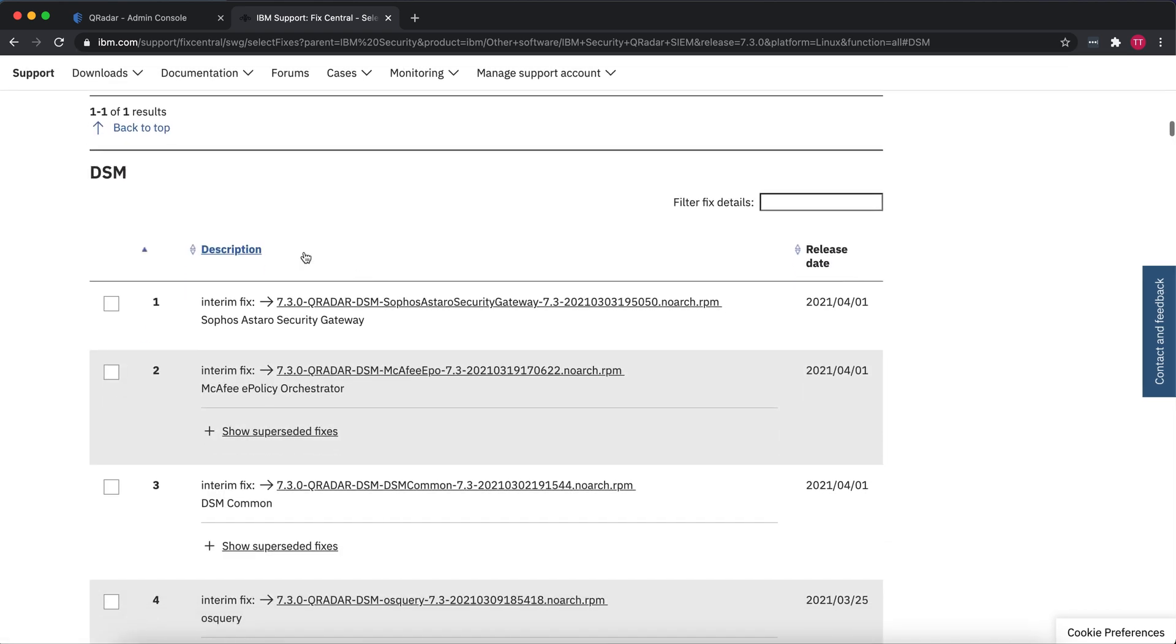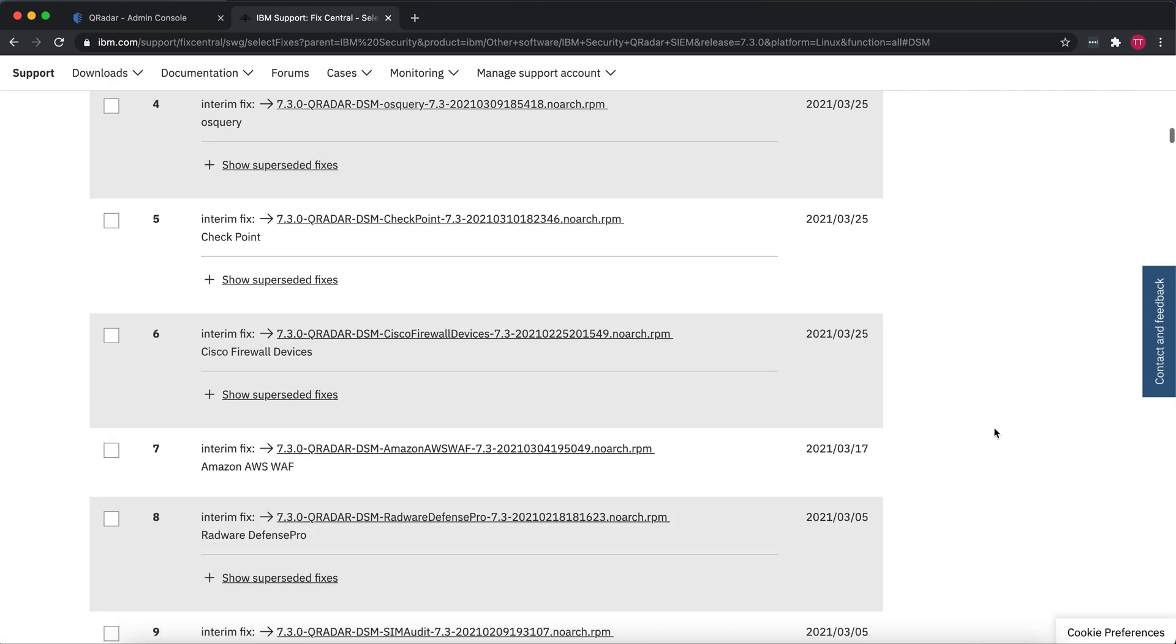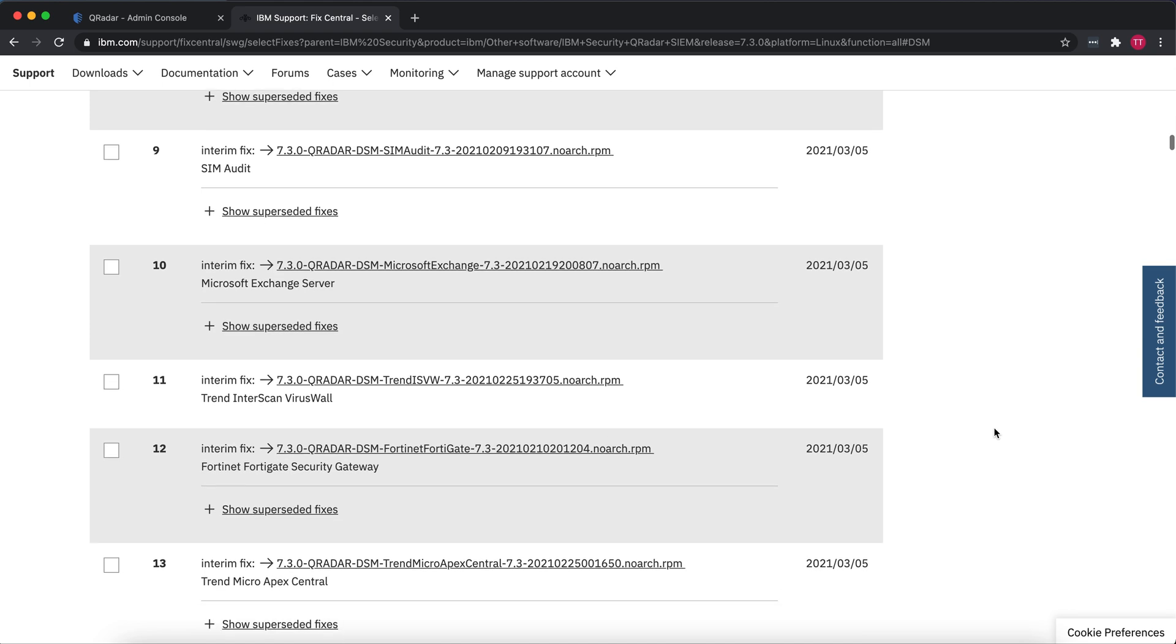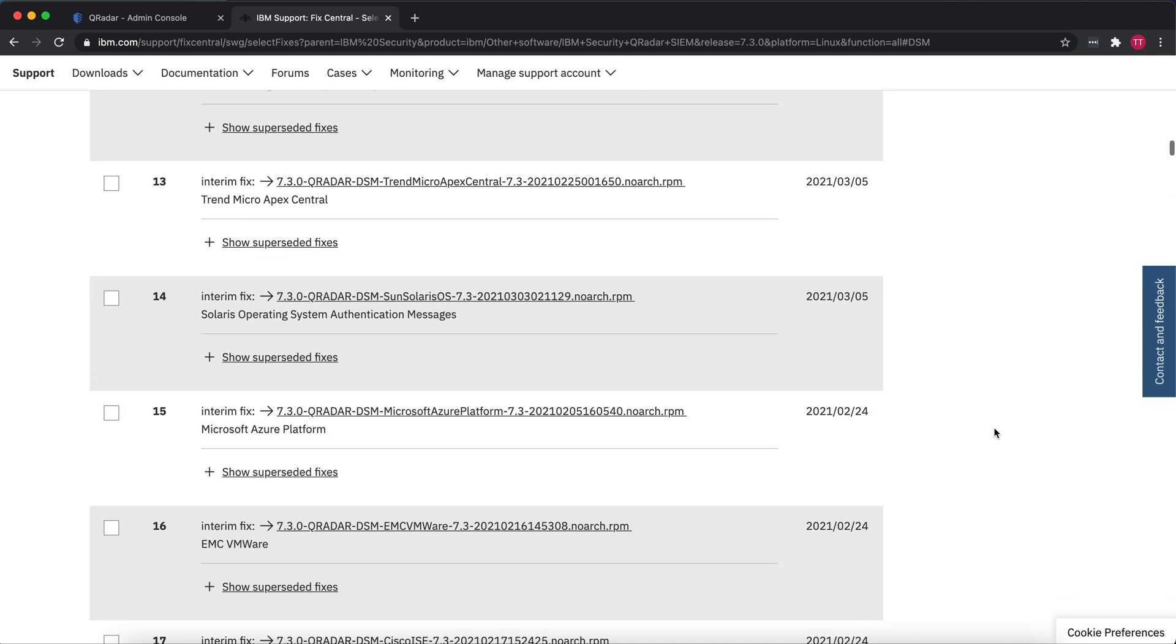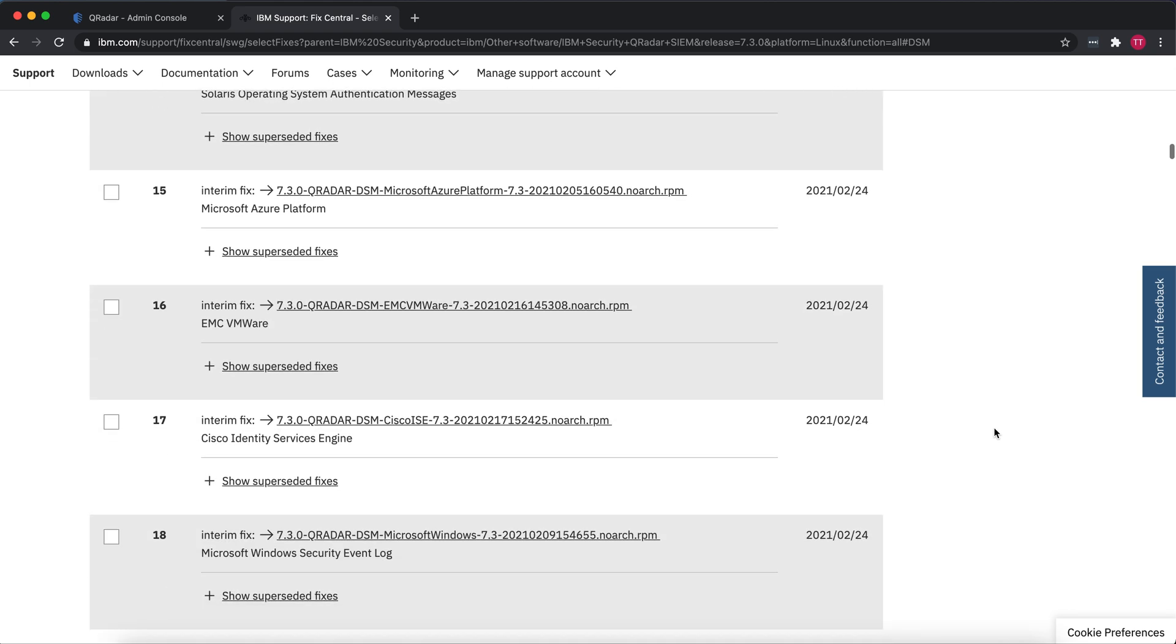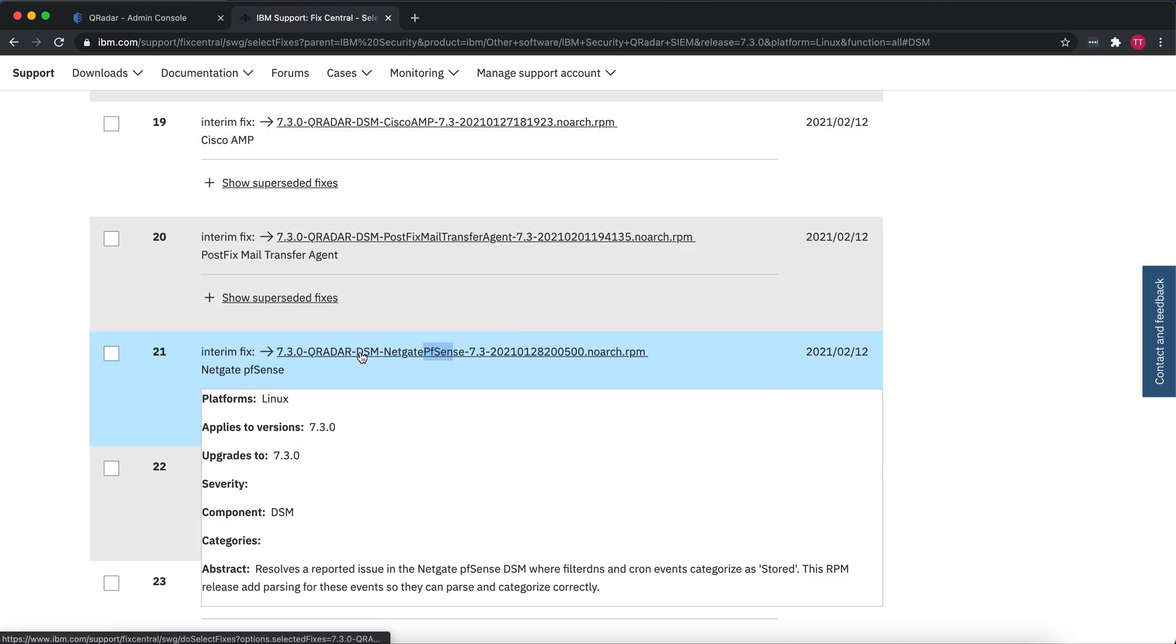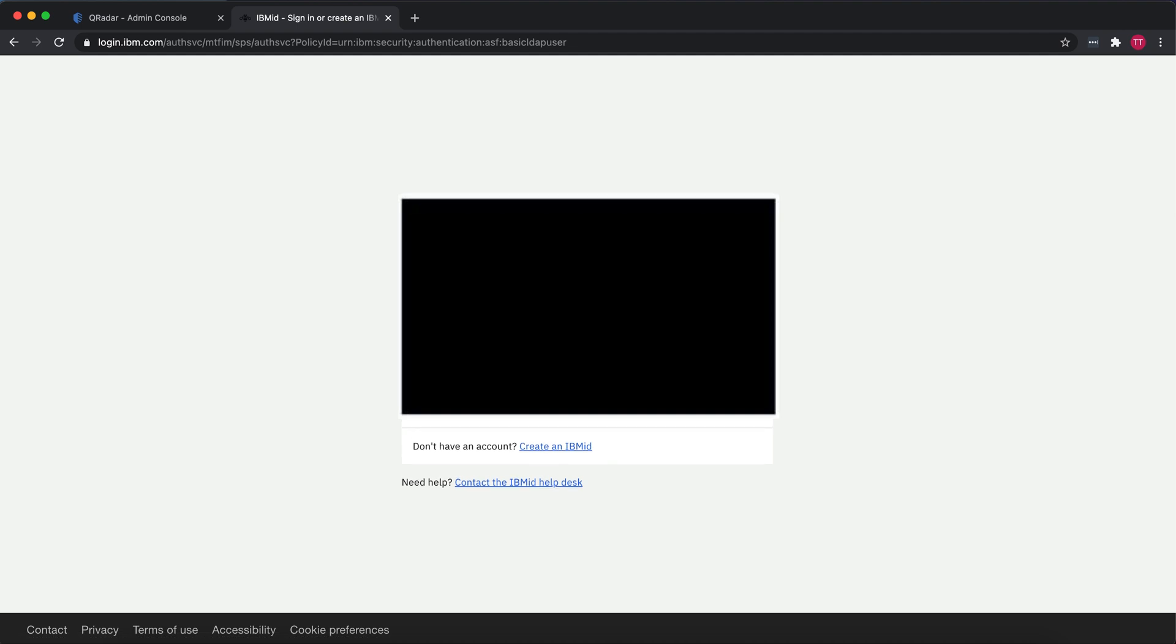You can scroll all the way down and find Netgate pfSense, or you can do Ctrl+F and then just search for pfSense. That brings us straight to pfSense, and then you click on here. It wants you to log in, so you're going to have to have an IBM account for this. You can create one if you don't, but we'll go ahead and log in and enter your password.